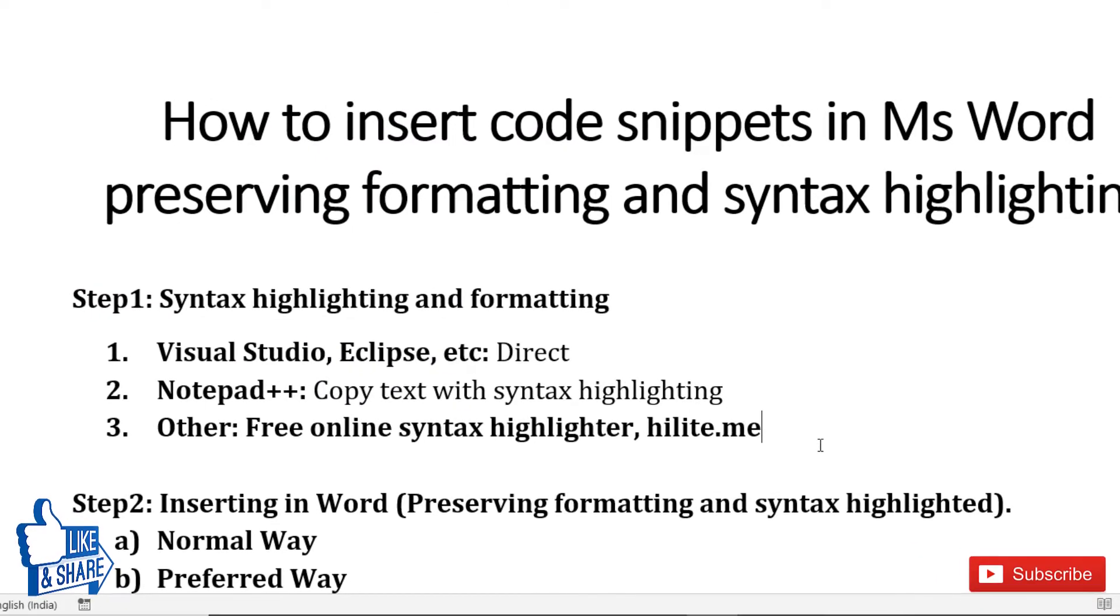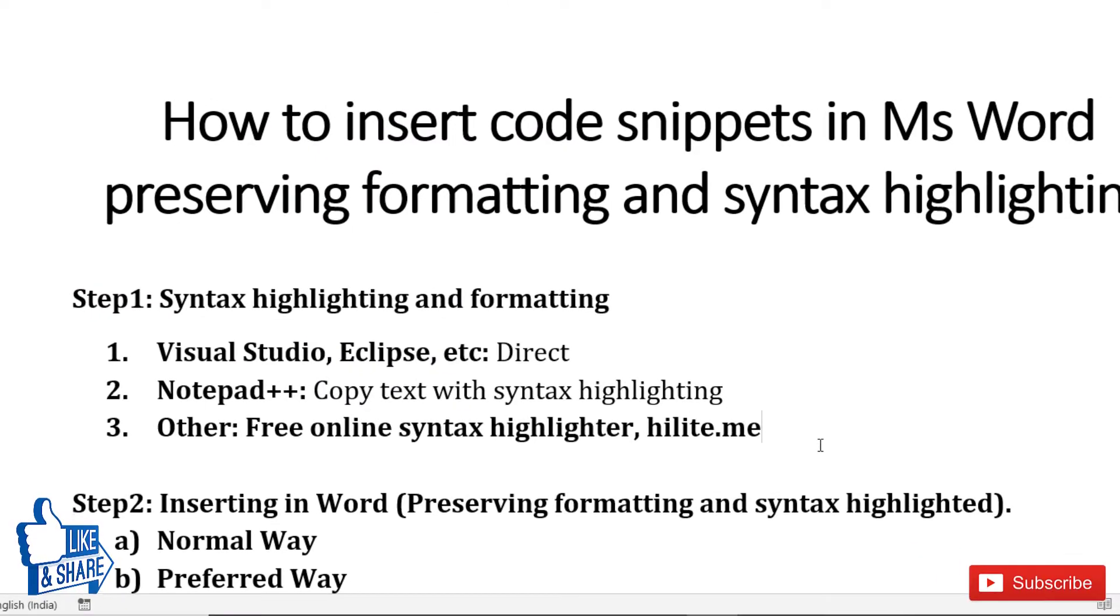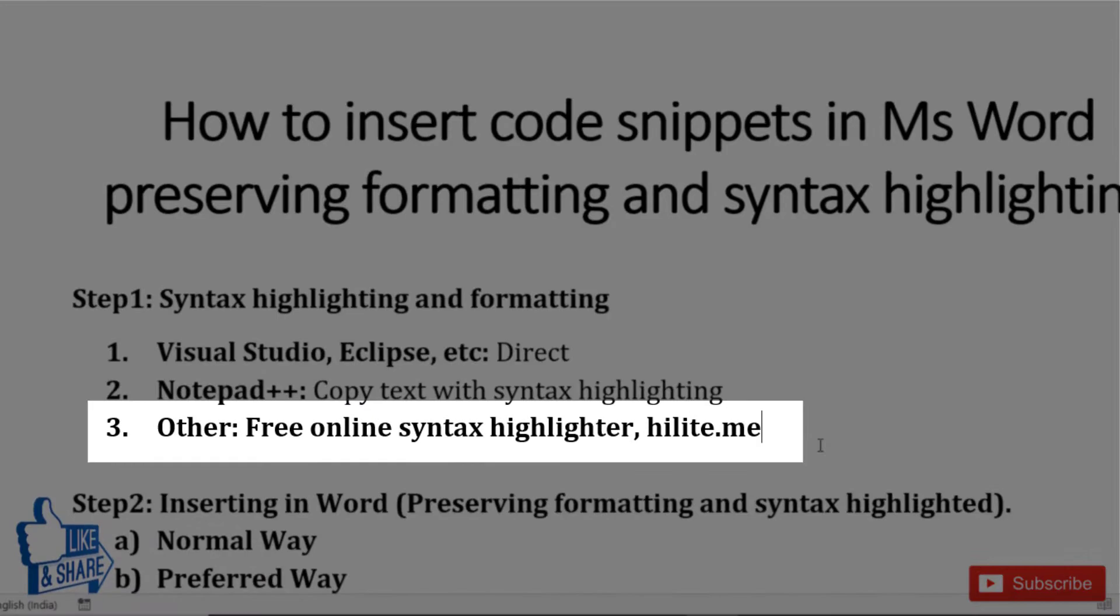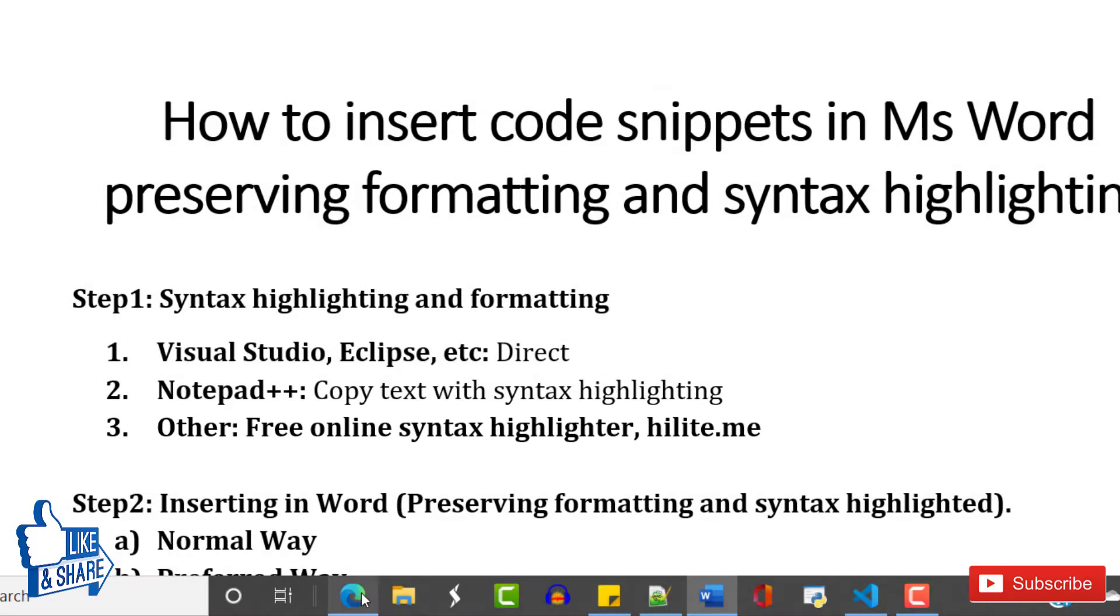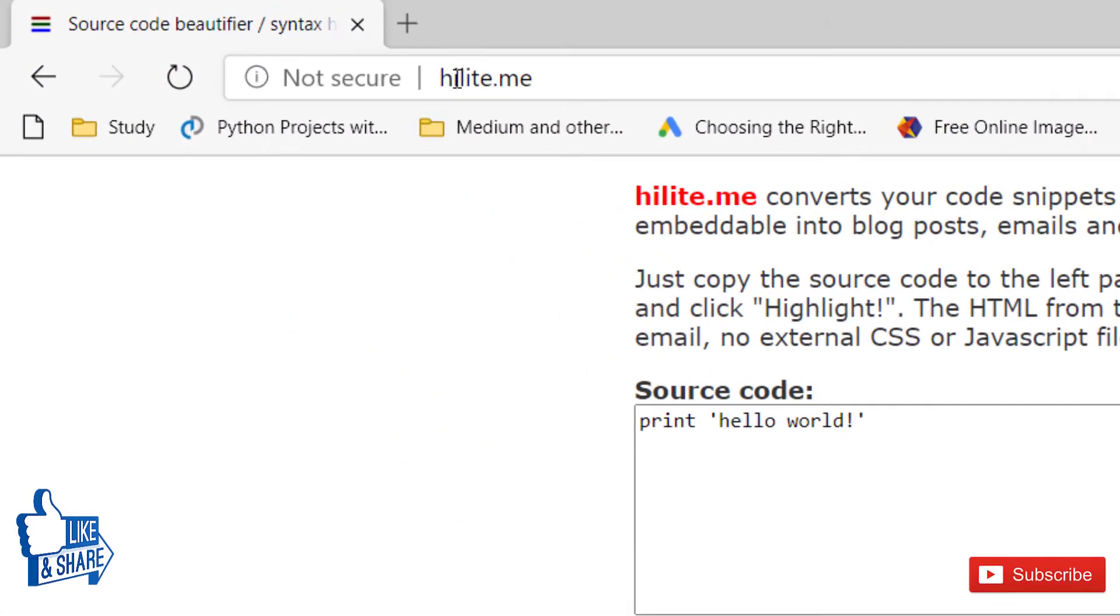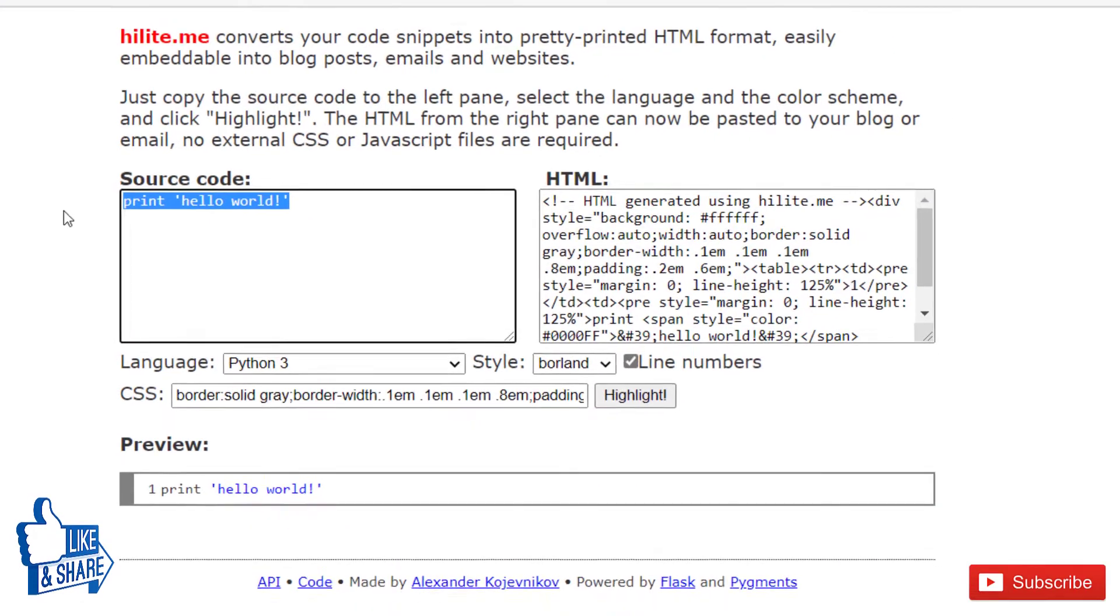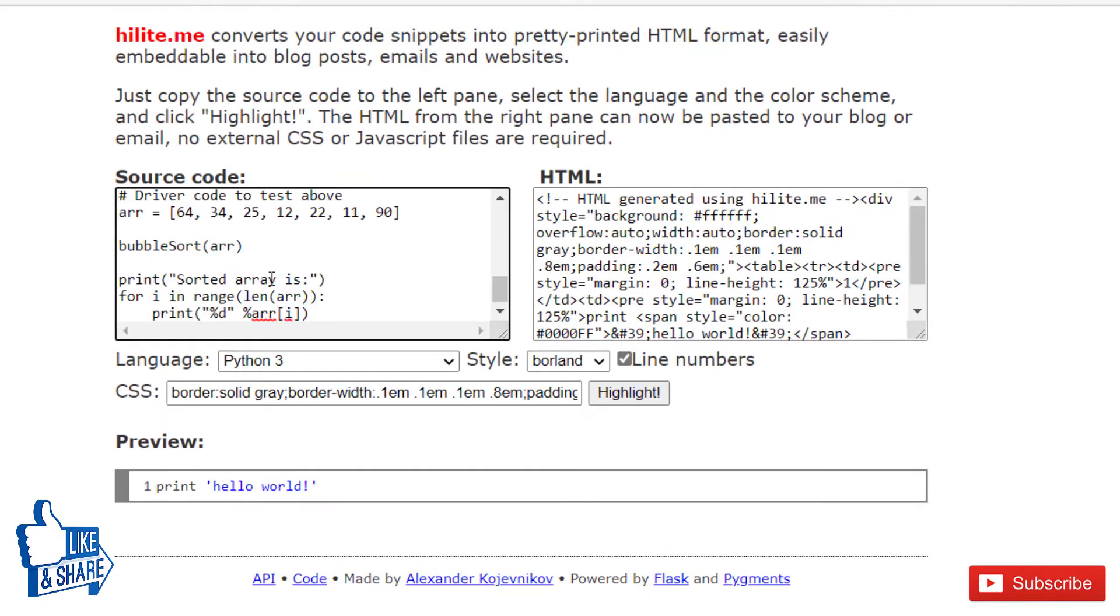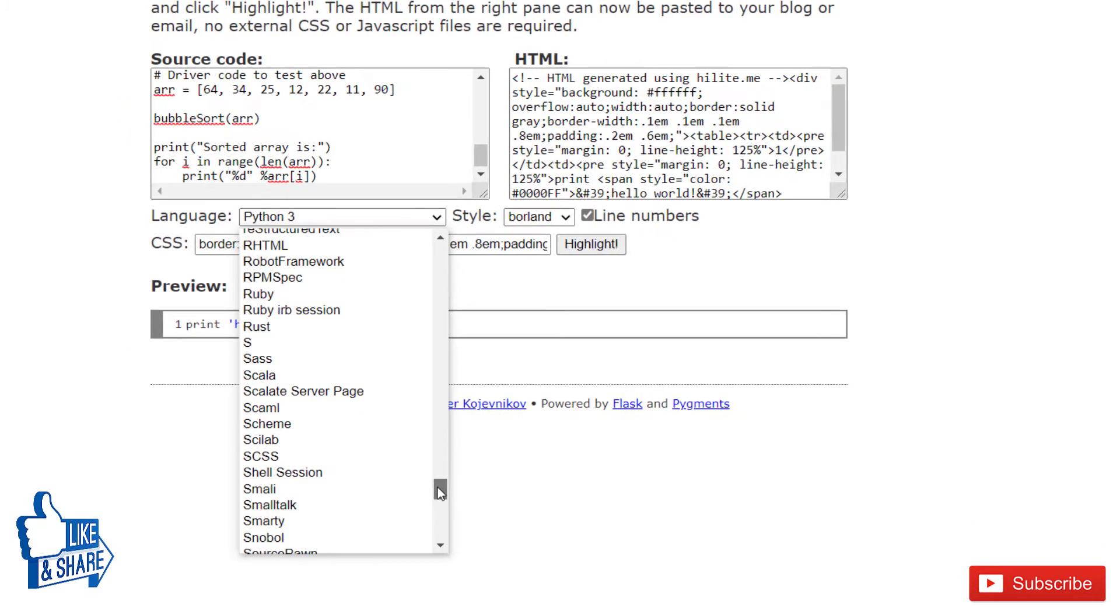If you don't want to install Notepad++ or if your editor doesn't support this feature, you can always go online. This website is very useful: hilite.me. Here you can paste your code and select the language. It provides tons of different languages.